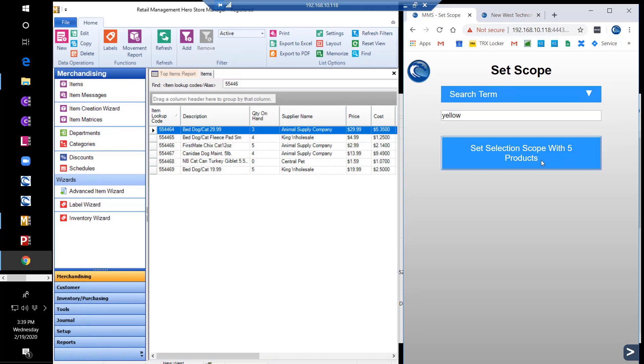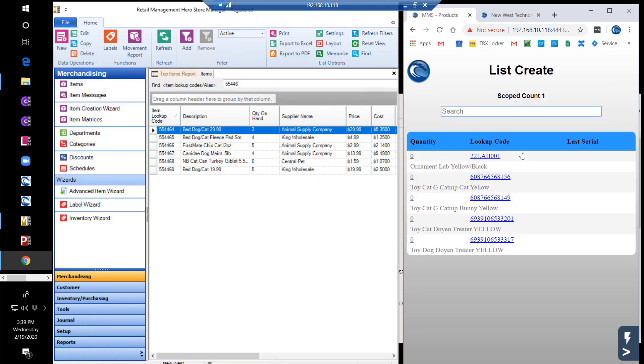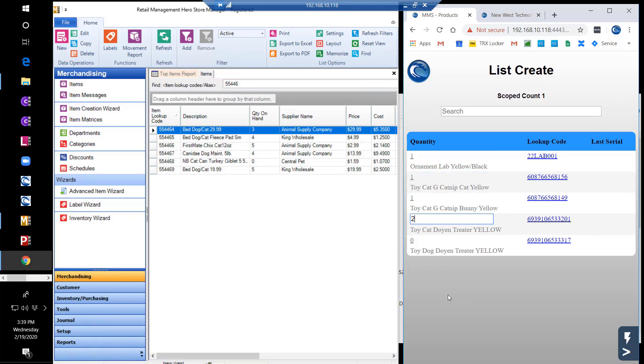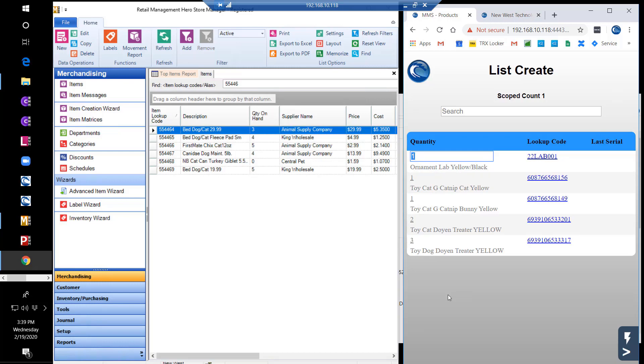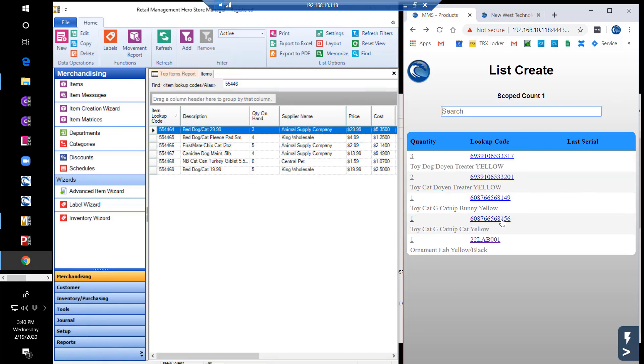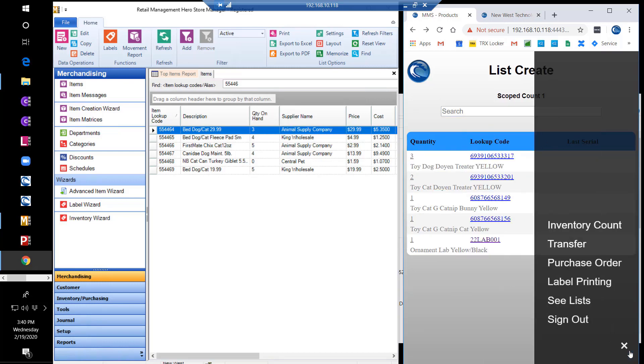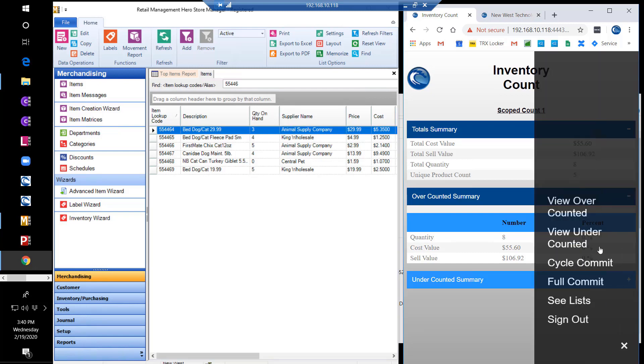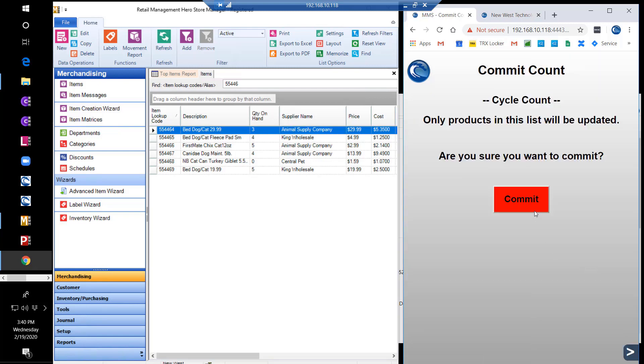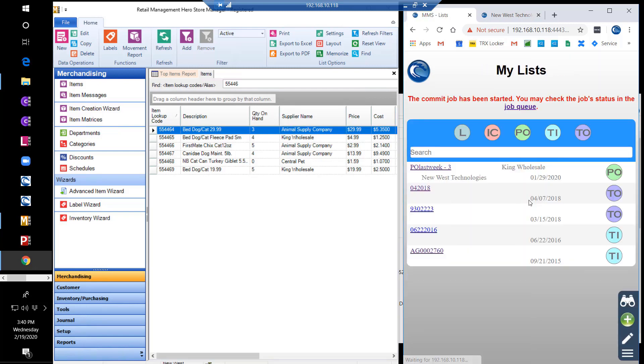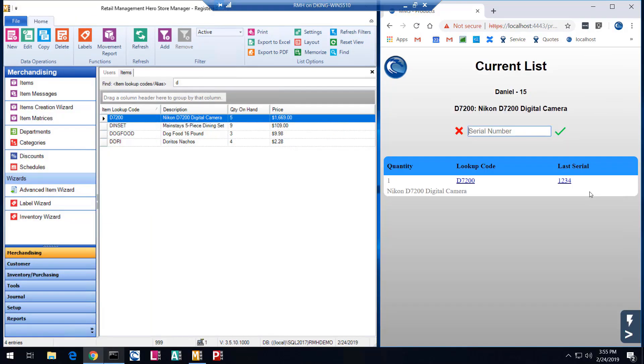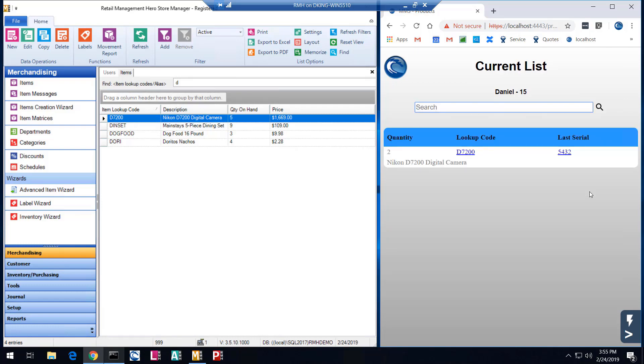From here, you can scan the scoped product barcodes or perform an easy manual entry. The count can then be updated to the database via full or cycle commit. As you will observe here, we can also track serial items and review the serial numbers counted as well.